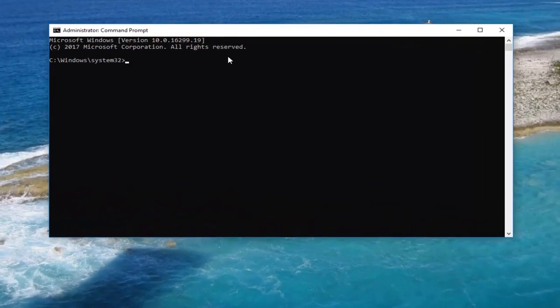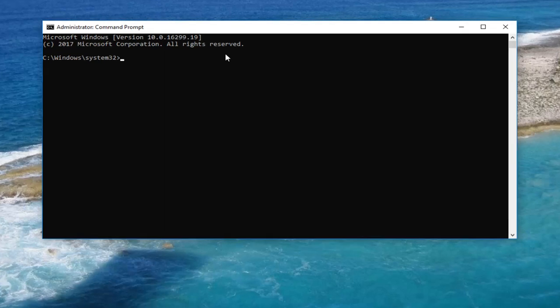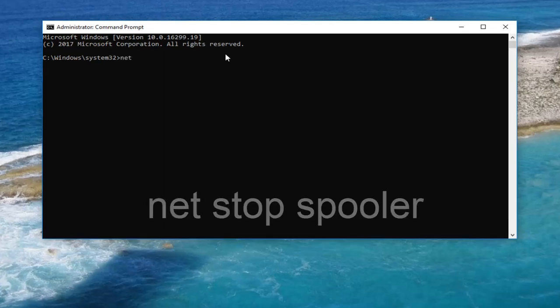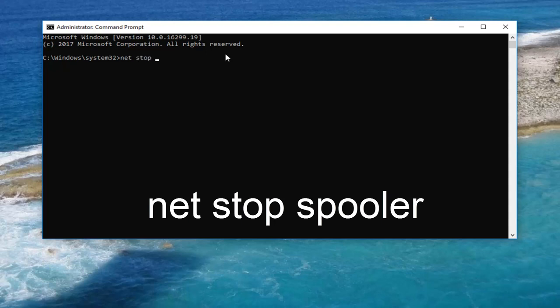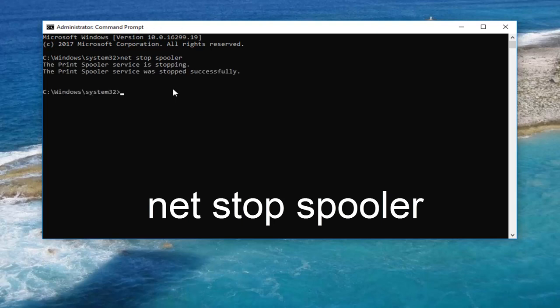Now into the elevated command line window, you want to type in NET. So net space stop. Another space spooler. Note that spooler has two O's here. Then you want to hit enter. And once it says that it has stopped and was stopped successfully,